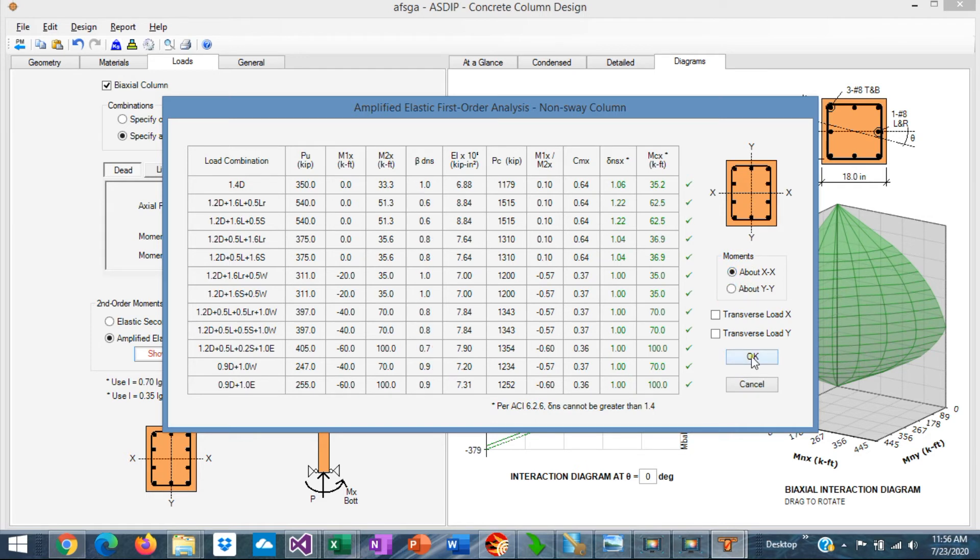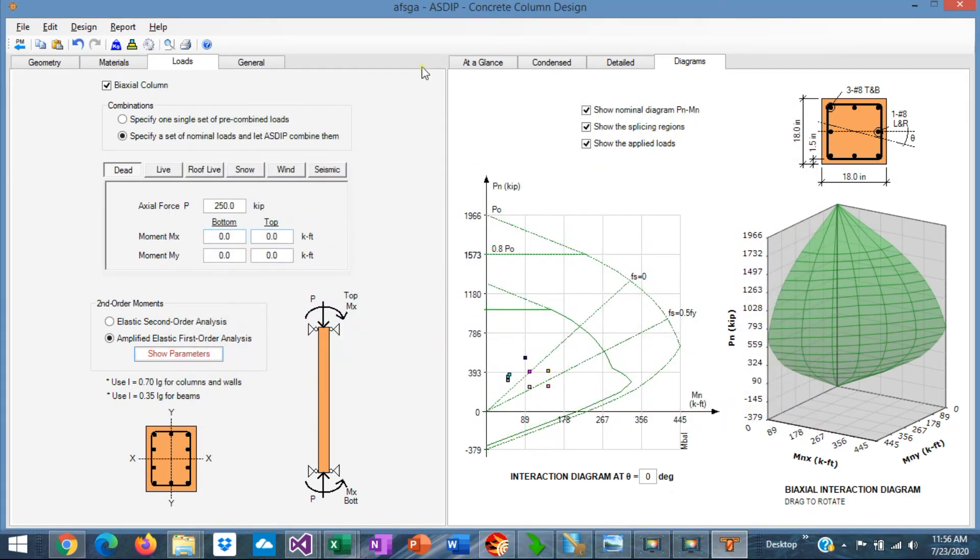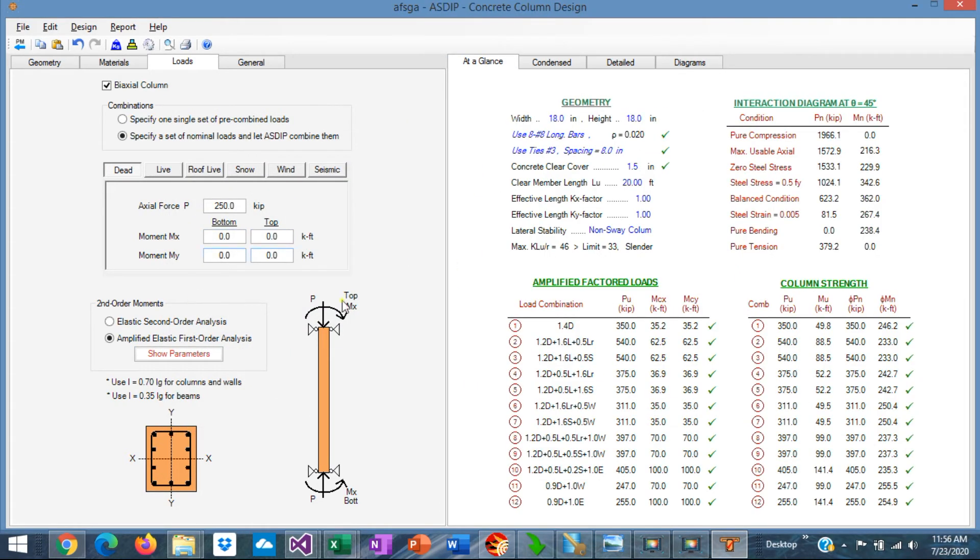When you click OK, all these moments are already magnified. These magnified moments are reflected in this table here.